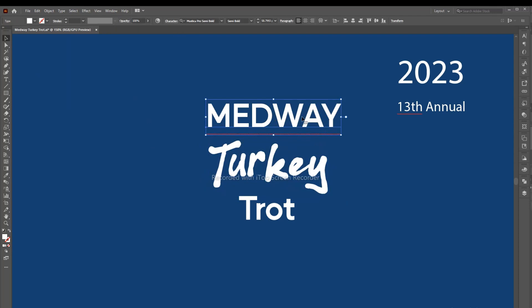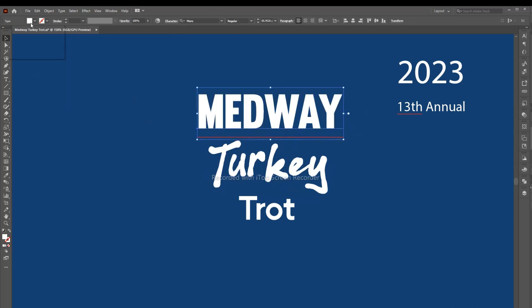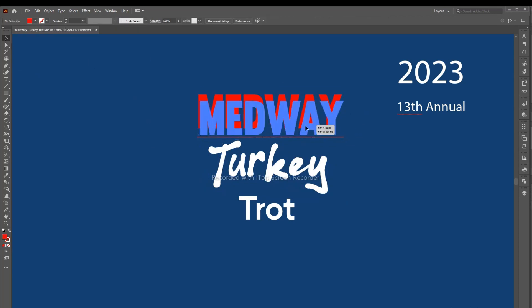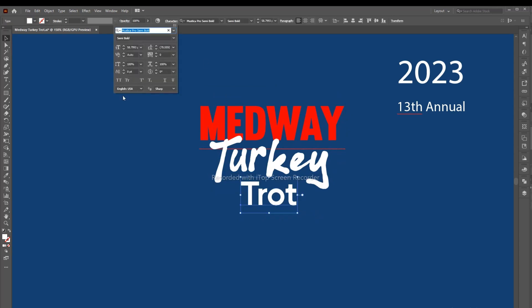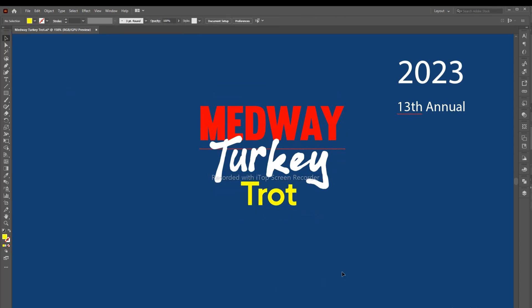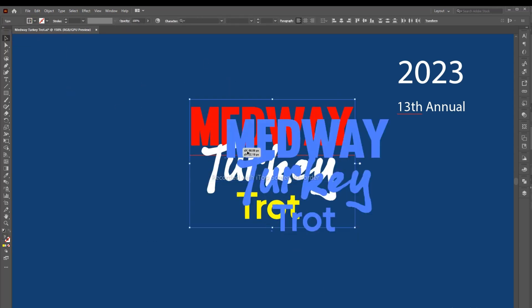I have used many types of fonts here; you can see their names. Keep a copy of every font you use so you can use it later, and don't forget their names.